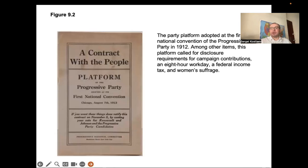For instance, during the first two years of the Biden administration, when Democrats had full control of Congress and the White House, the Biden administration was able to pass two major pieces of legislation on infrastructure and the environment. During the first two years of the Trump administration, when Republicans had control of Congress and the White House, Trump was able to pass tax cuts for corporations and individuals.